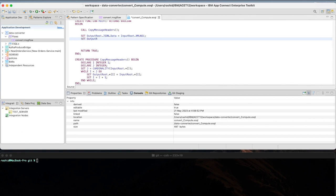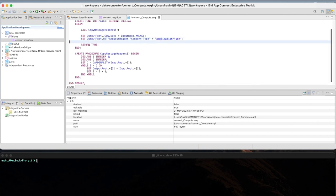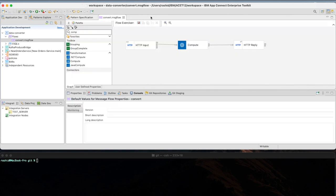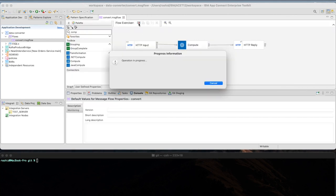And then I'm going to add a new header information to accept the content type application.json. That looks fine to me now. Simply, I'm going to save and move to the next step by starting the flow exerciser.